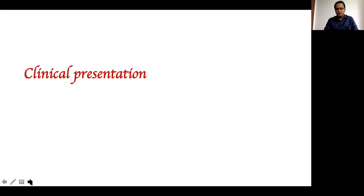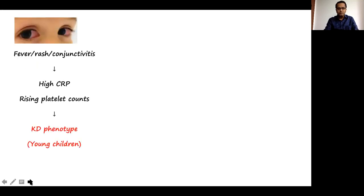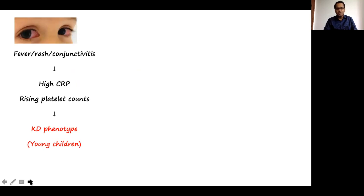The clinical presentation is very important to remember when treating these children. Typically, these children present with high-grade fever, rashes over the body, conjunctival injection as seen in this picture, very high CRPs, and a rising platelet count. This is the Kawasaki disease phenotype — a very characteristic phenotype that we know how to treat.